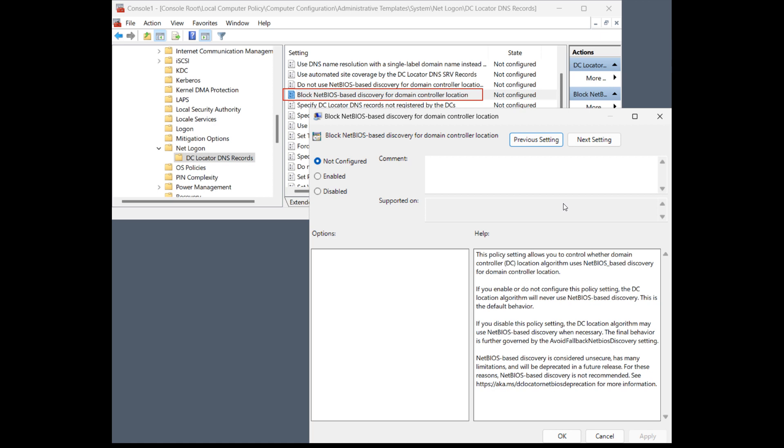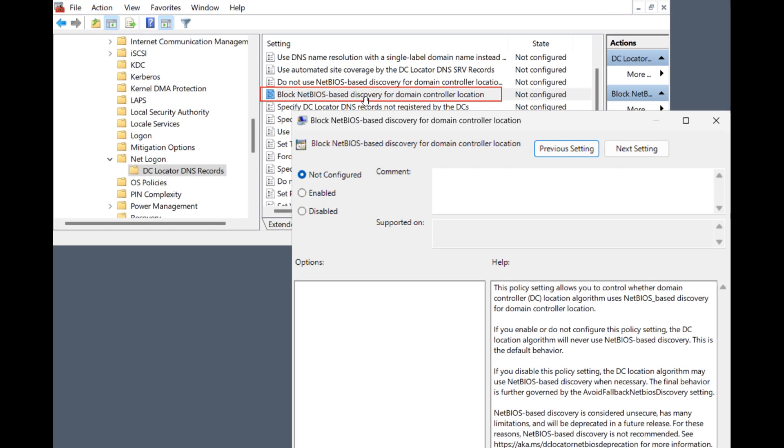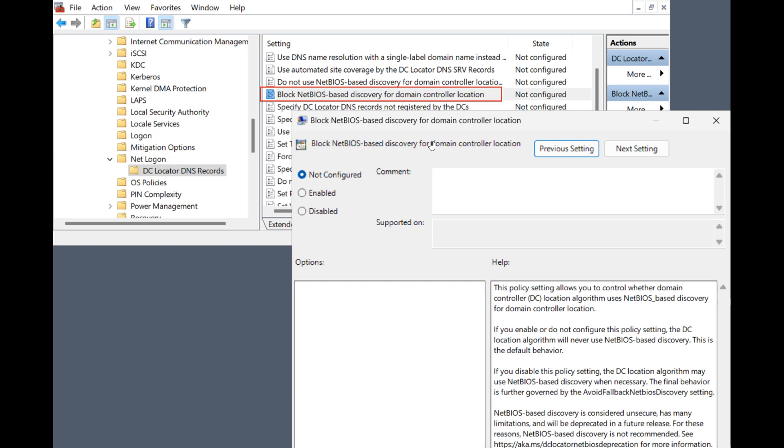So first of all, they are blocking by default the use of NetBIOS WinS mail slot-based methods for DC discovery. This behavior can be reverted with the use of a new group policy setting, as we can see, called NetBIOS-based discovery. So that's the group policy setting that you can use to revert all of that.